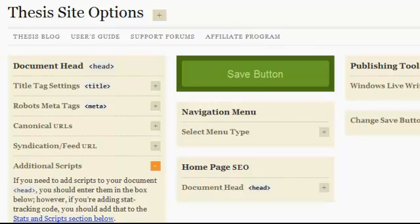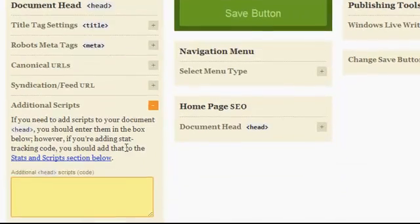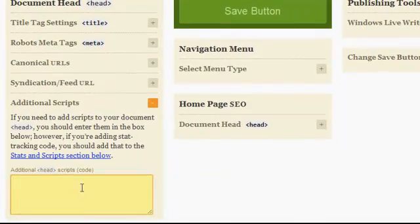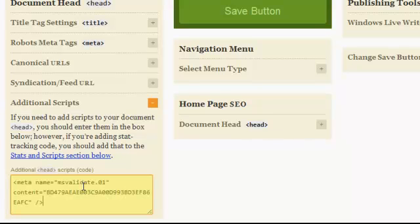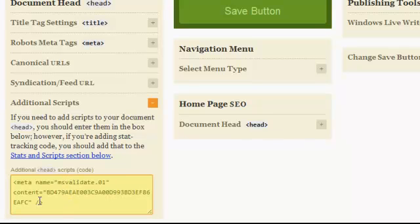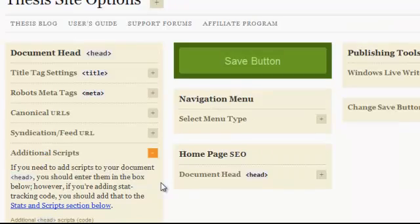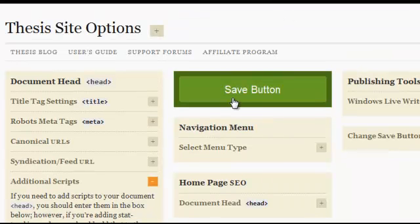And now all you want to do at this point is just paste the exact code that you had just received from Bing. You could tell it's the Bing one because it'll say MS validate in this section. Alright, so after you paste the code there from Bing, all you got to do is scroll up and then hit save.